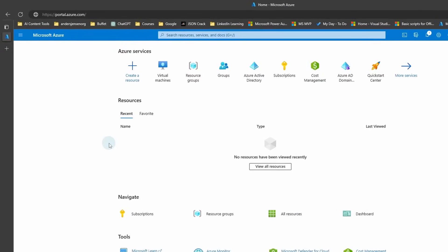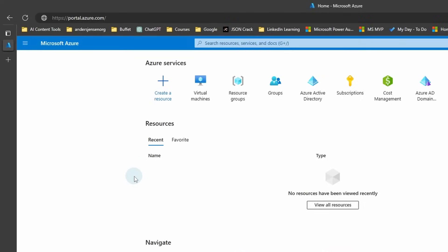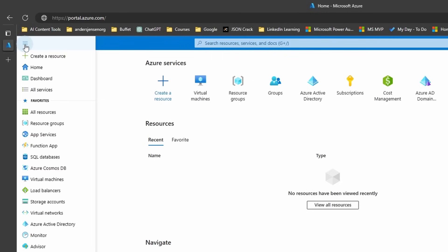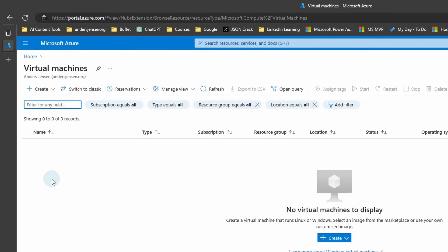To set up a virtual machine in Azure, navigate to portal.azure.com. Click the hamburger menu up here to the left, then click Virtual Machines.